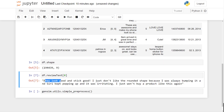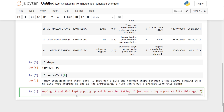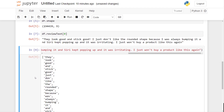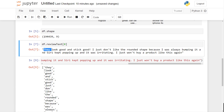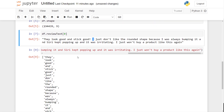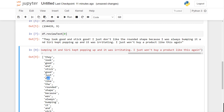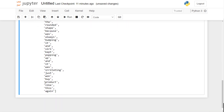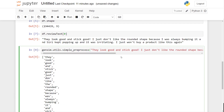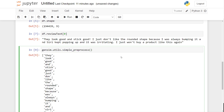Let me show you what simple_preprocess does with a sample review text. It tokenizes the sentence, converts everything to lowercase, removes punctuation marks, and also removes short words like 'i' and 't'. It uses simple heuristic rules — not perfect, but good enough for building our word2vec model.